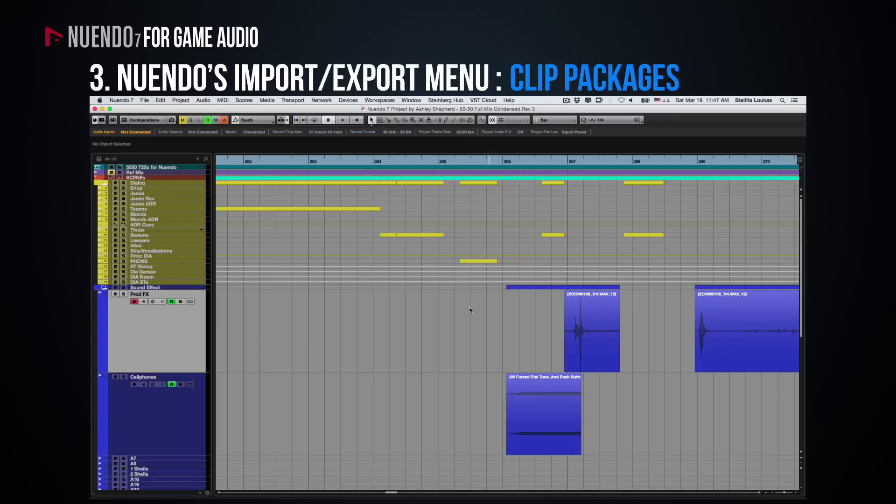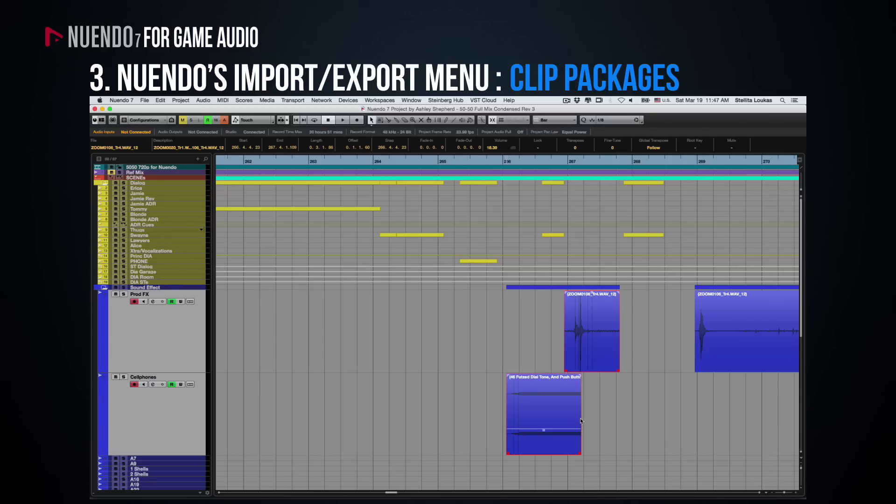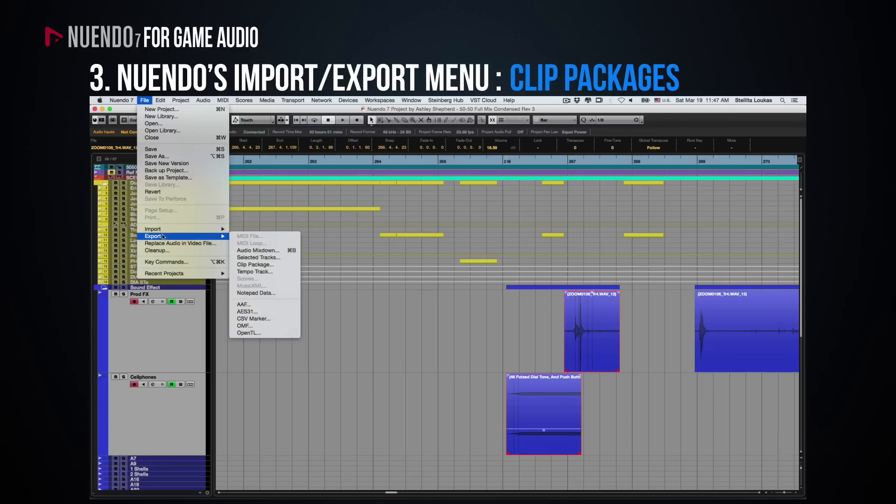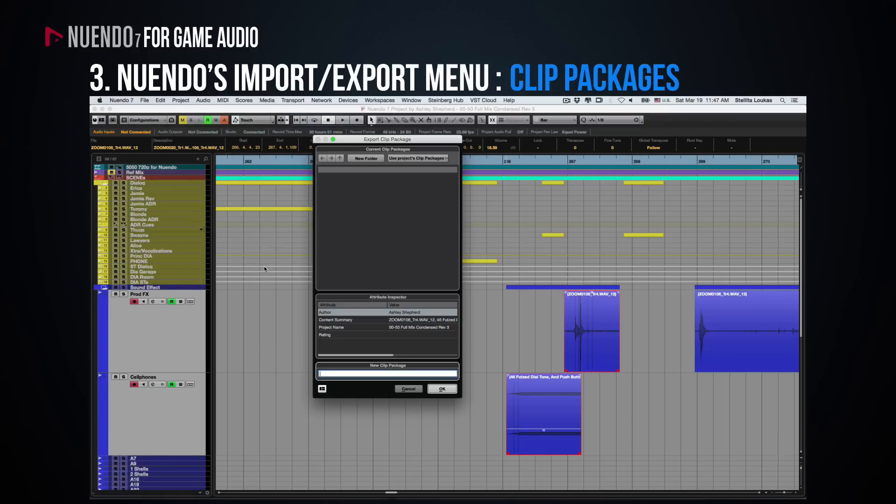One of Nuendo's extremely helpful, exclusive features is the importing-exporting of clip packages. Say you are working with a multi-layered sound that you will likely need again in the future. Select all the audio clips in the Arrange window that you want to include in the package, and then go to File, Export, Clip Package.